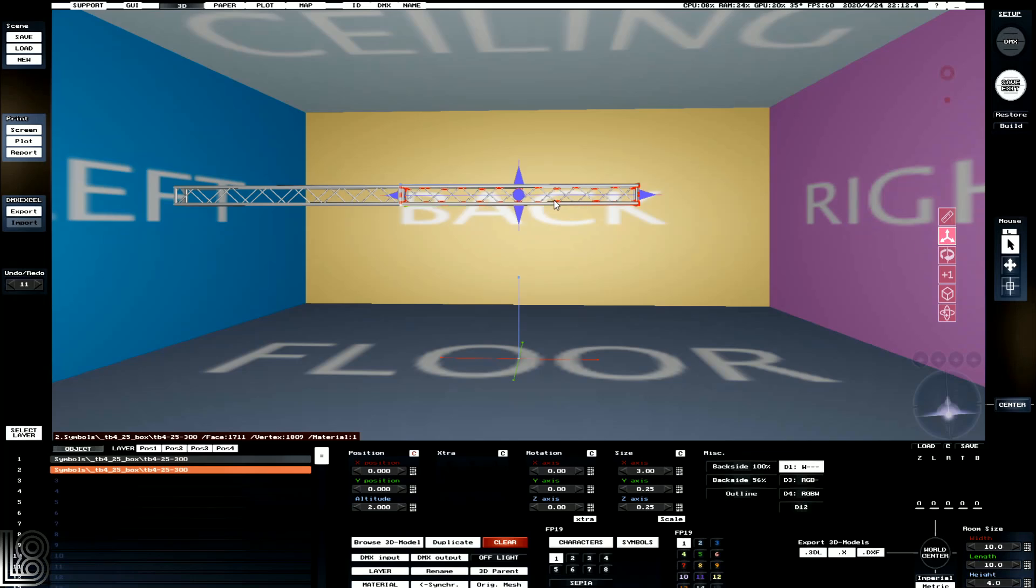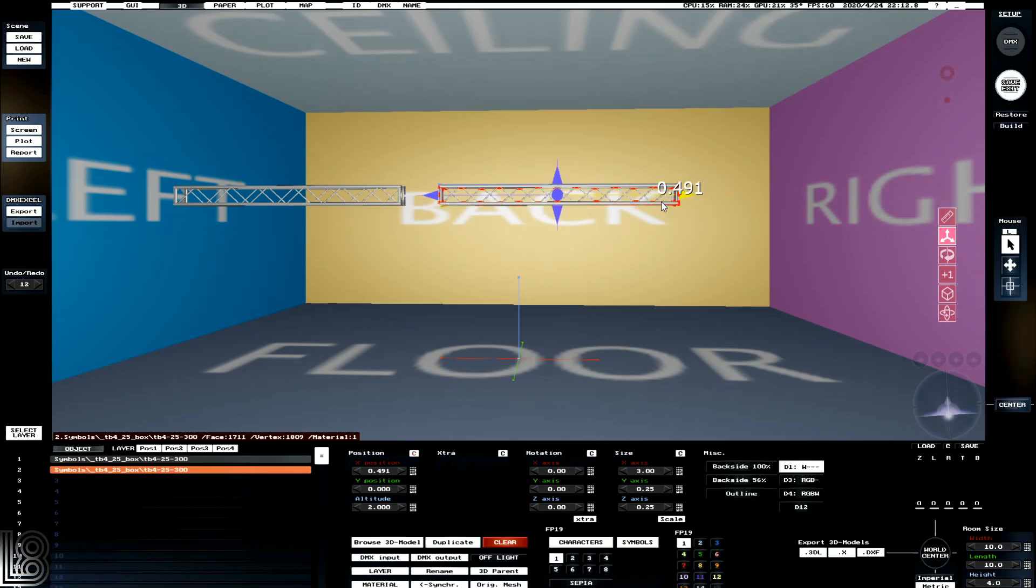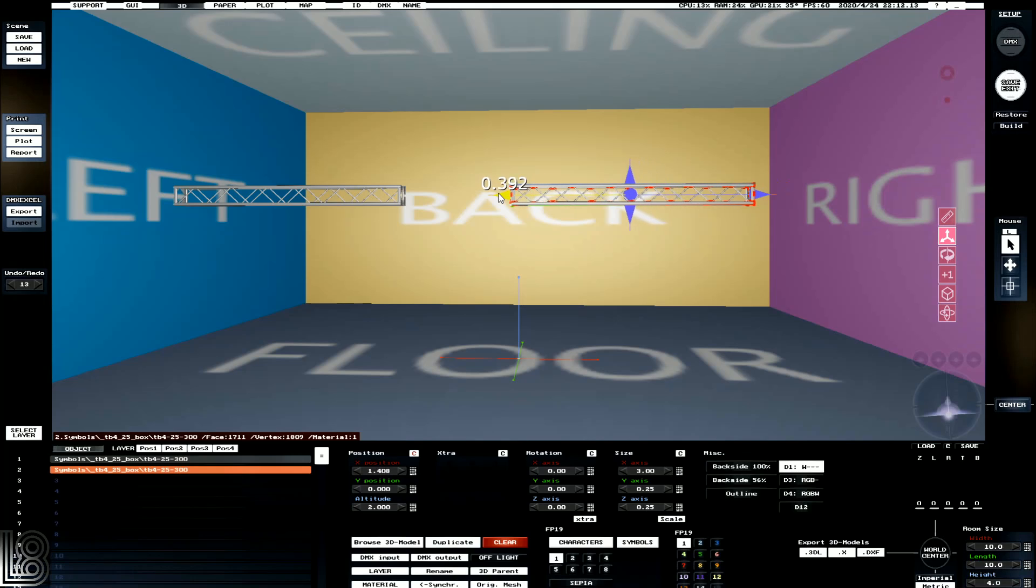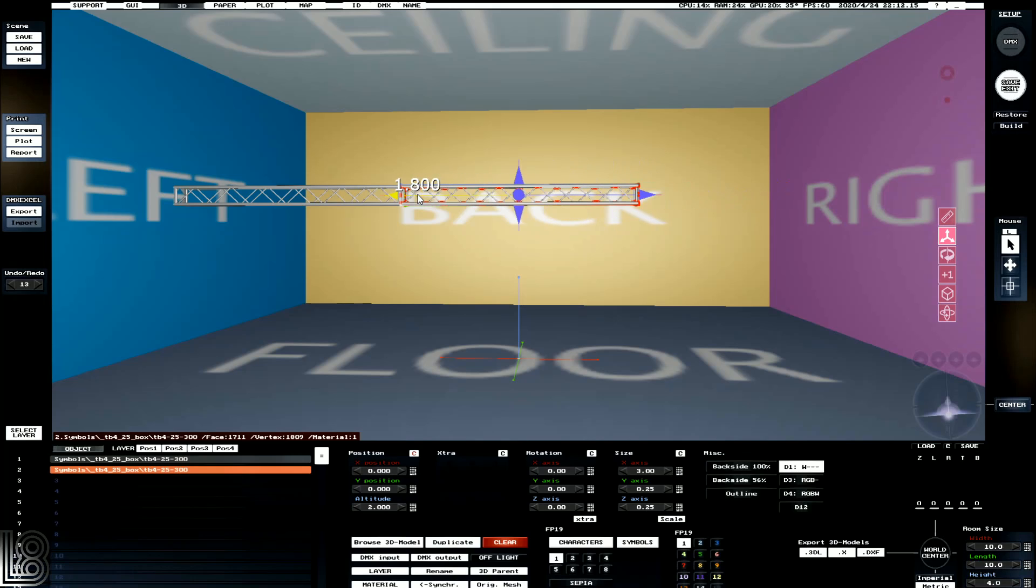Next, we've got the position tool, where we can drag fixtures around which is slightly easier, and it's got the added benefit of when we bring objects close to each other, they'll actually snap together.